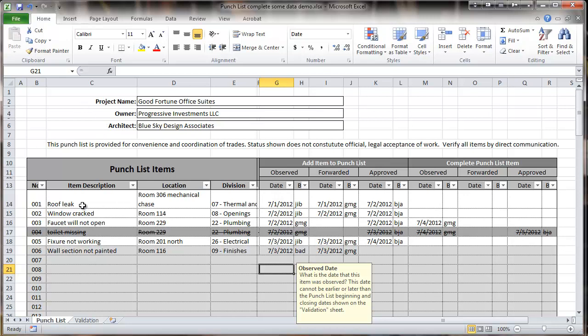There's a place for a project owner and architect, item descriptions, locations, a section for specification division the work is in, and then a flexible series of options for adding items to the punch list or removing them.